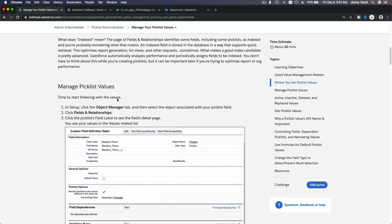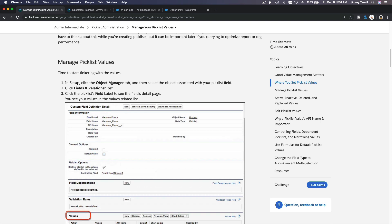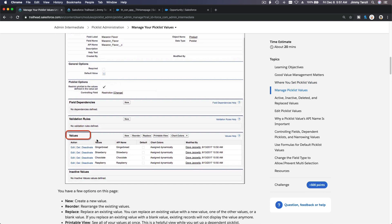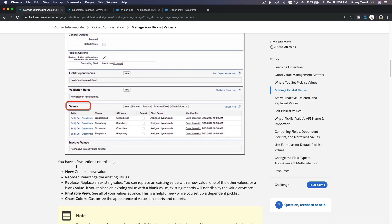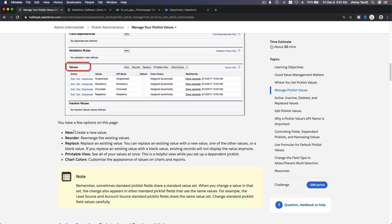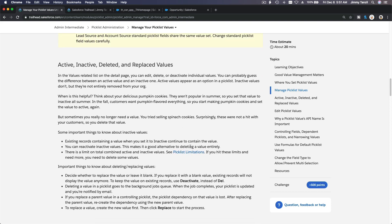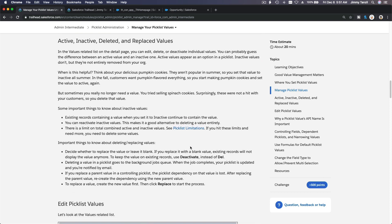Okay, so to manage picklist values: we have discussed making a new one, reorder, replace, printable view, and chart colors. Now there are some notes here — what happens if a value gets deactivated or becomes active?